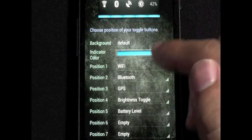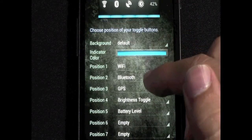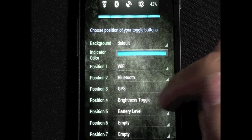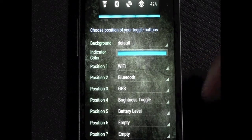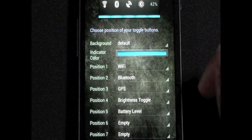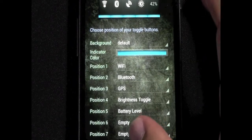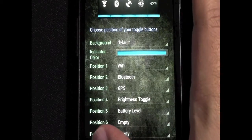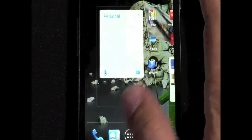I personally recommend these: Wi-Fi, Bluetooth, GPS, brightness toggle, and battery level. Those are my recommendations. But whatever works for you, whatever you tend to use the most.